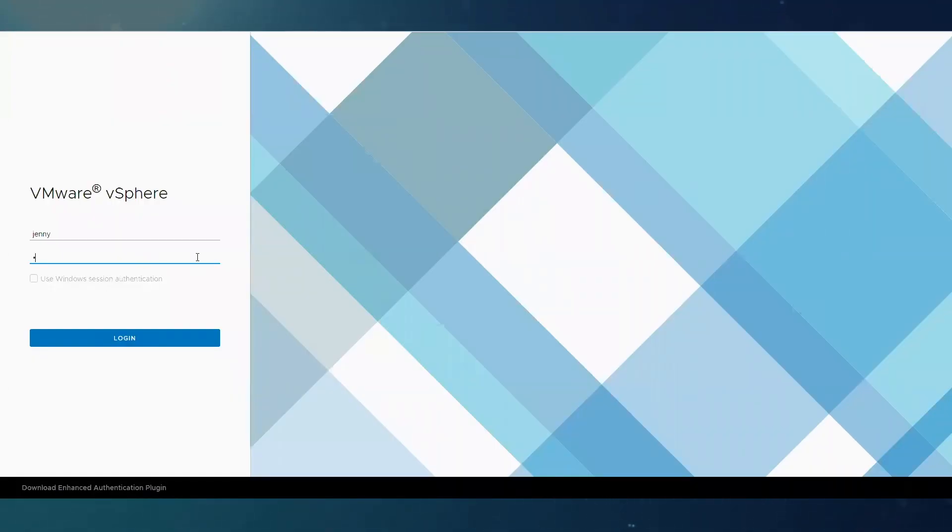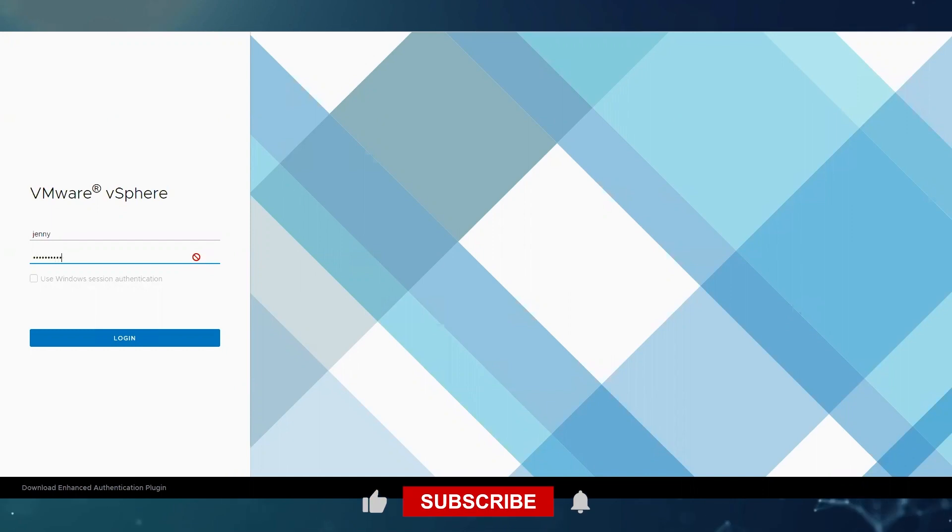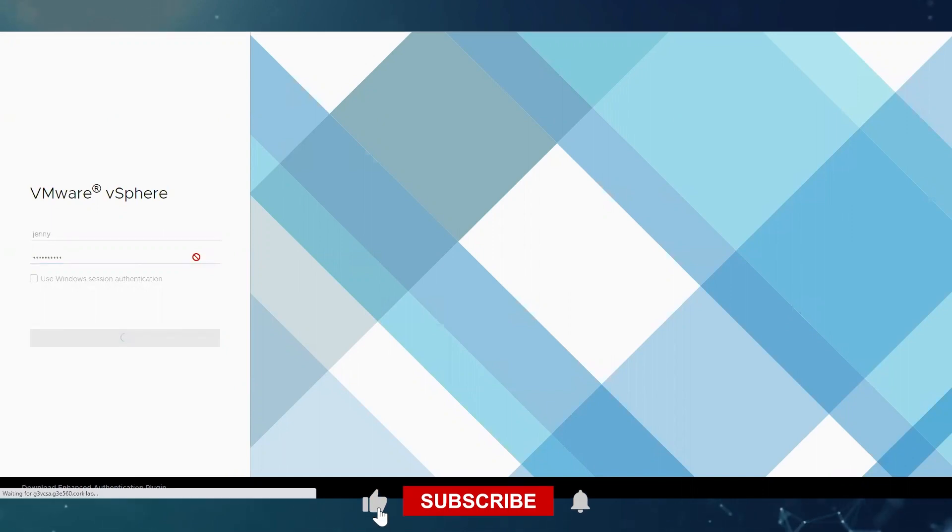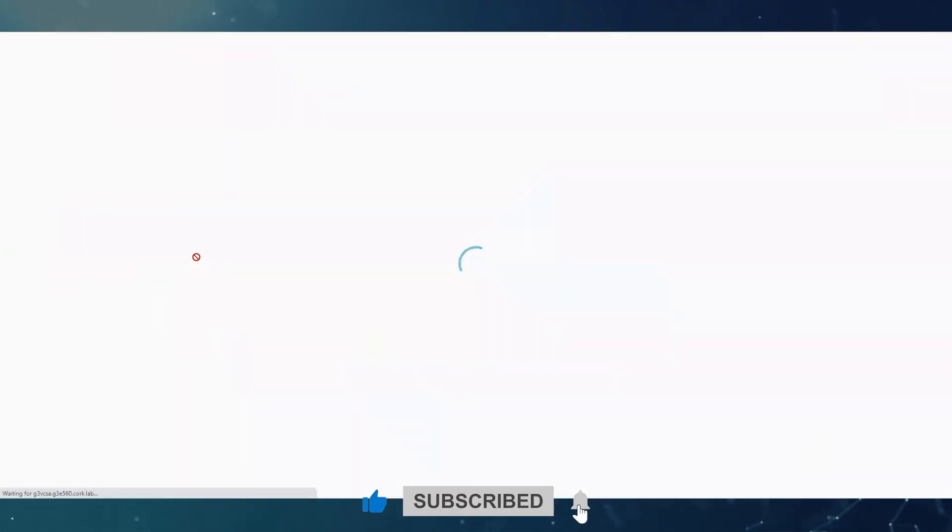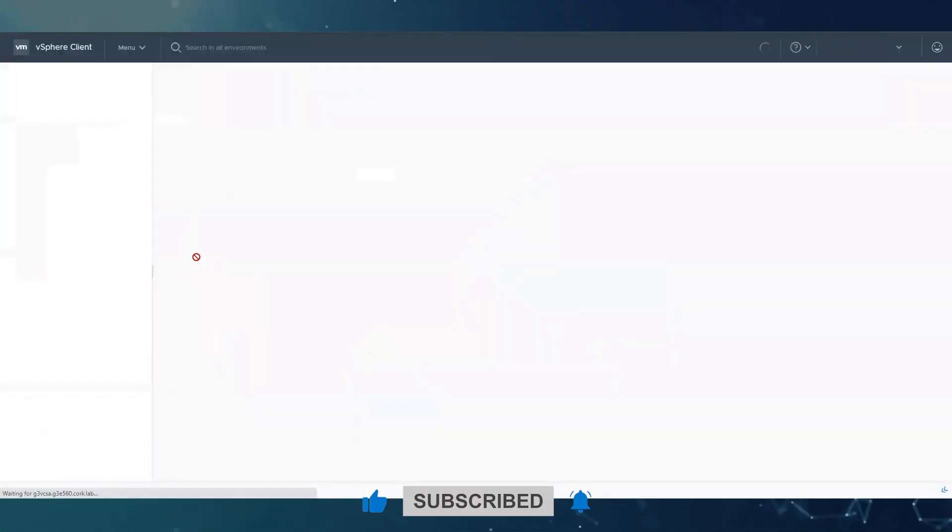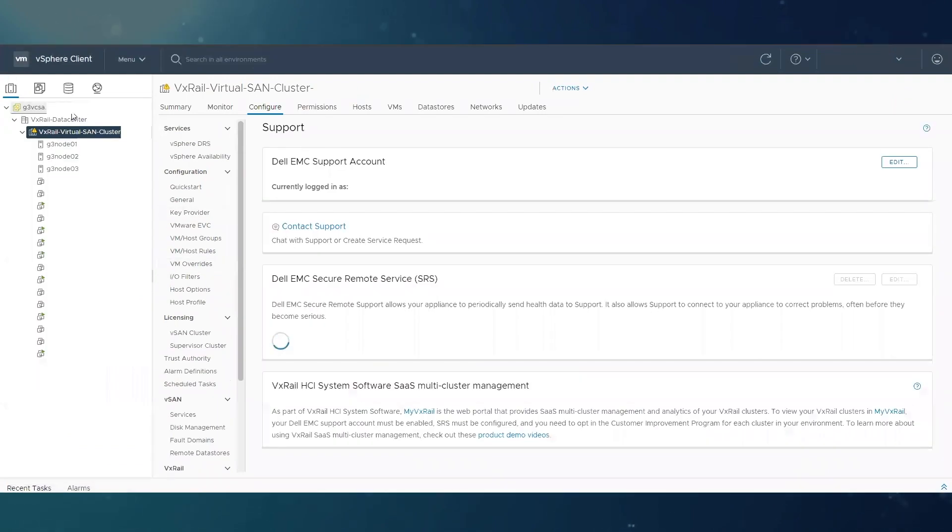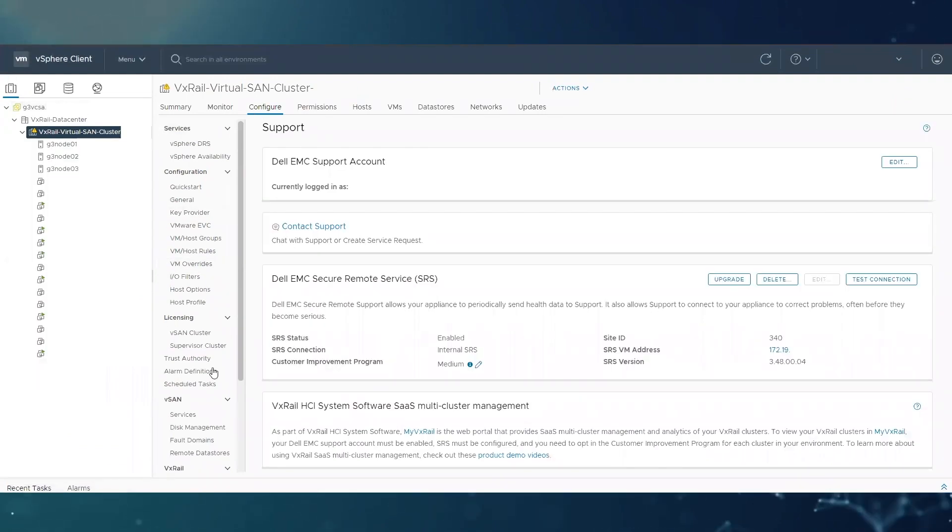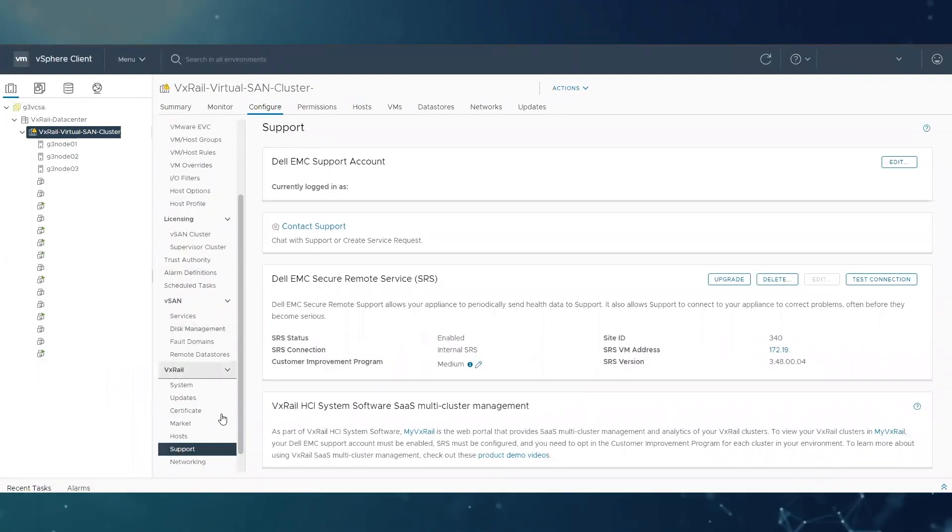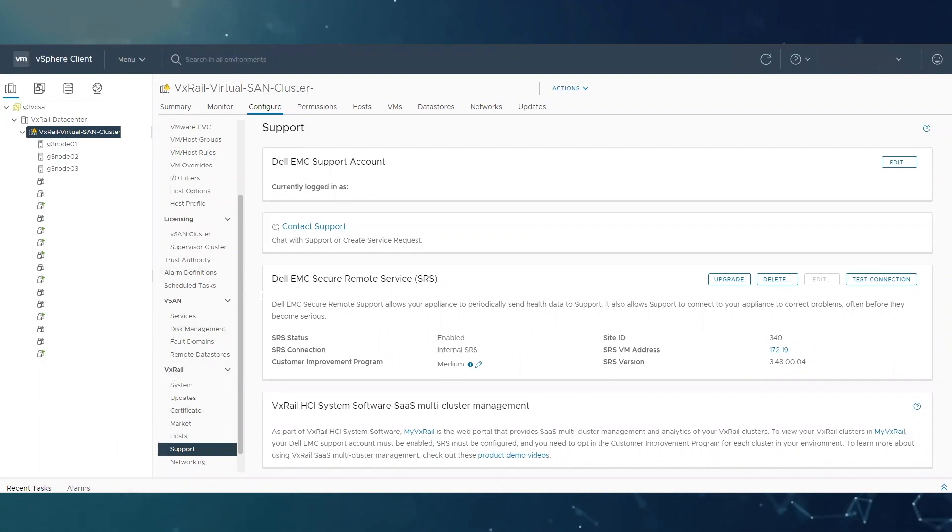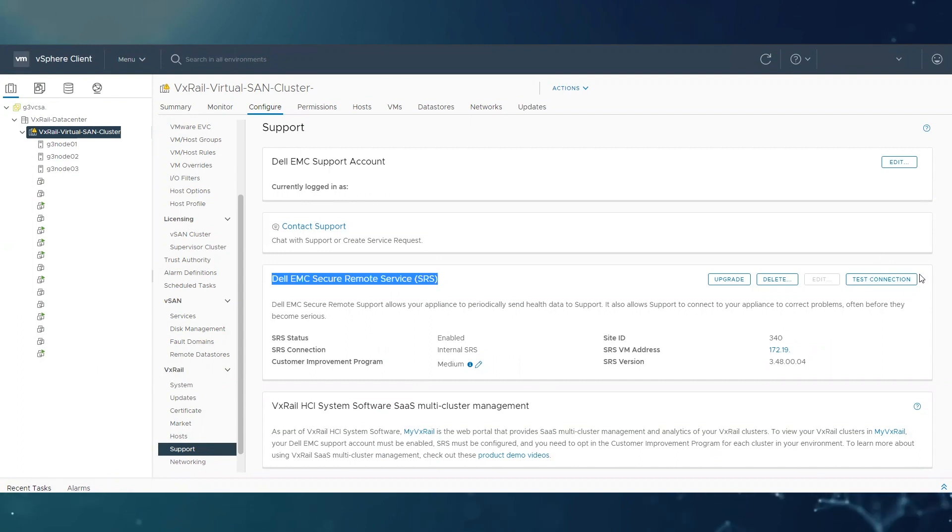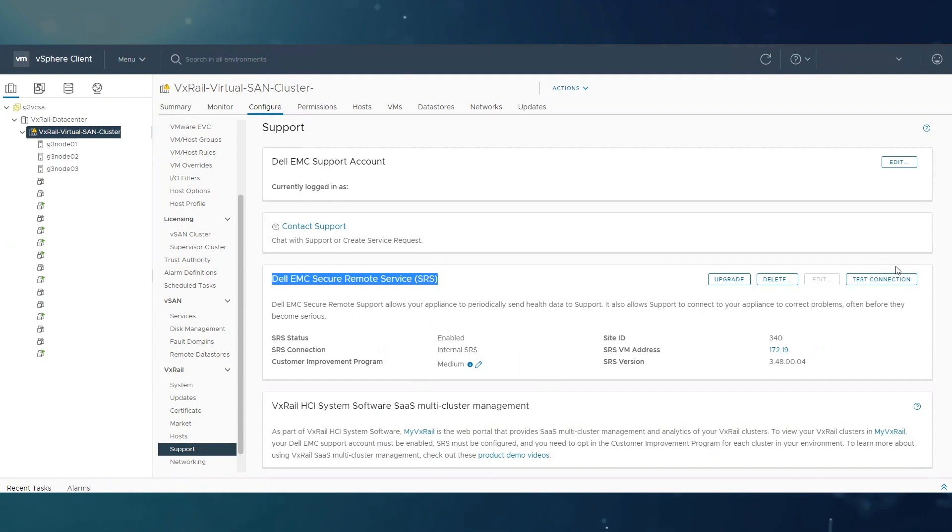If you log into vSphere and you go to cluster level, configure, VxRail support. This is our SRS section in the plugin, so you can see there is a test connection on the right, so that is going to be our option to test the call home.